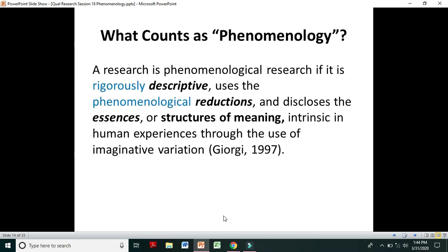What counts as phenomenology? There are many research papers that use the word phenomenology, so the important question is: what counts as phenomenological research? A research is phenomenological if it is rigorously descriptive, uses phenomenological reductions, and discloses the essence or structures of meaning intrinsic in human experiences through the use of imaginative variation.